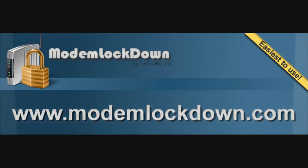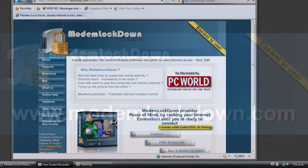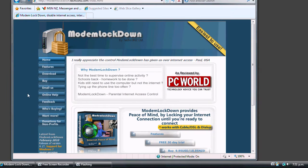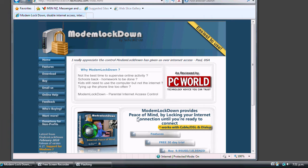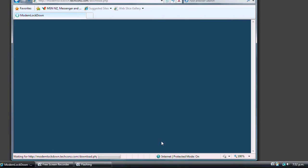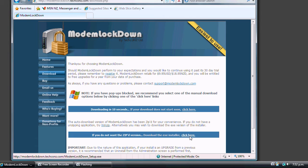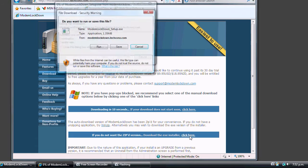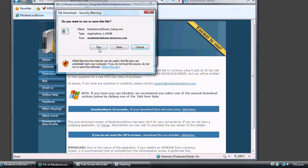Welcome. Today you will see how Modem Lockdown is the easiest to use internet parental control software for Microsoft Windows. Simply go to www.modemlockdown.com to download your free 30-day trial.